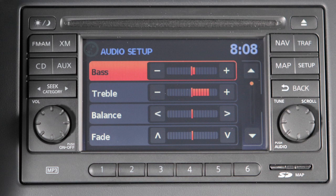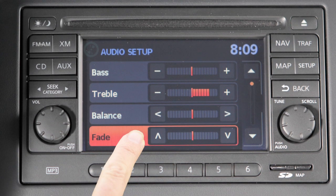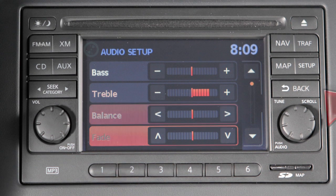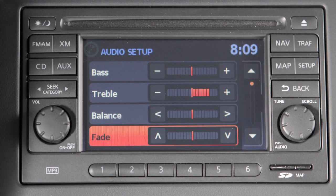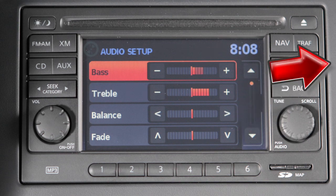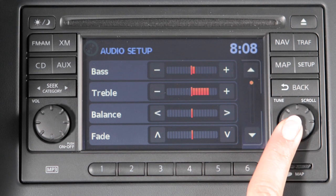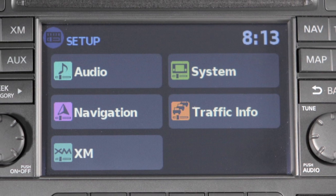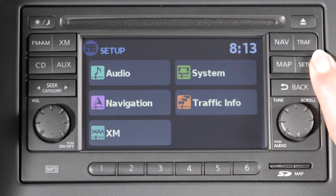To adjust any of these features, select the corresponding adjustment key or turn the Tune Scroll Audio knob left or right to the feature you wish to adjust. Press the knob, then turn the knob right or left to adjust the setting. Press the knob again to set. You can also adjust these audio features by pressing the Setup button on the control panel and selecting Audio.